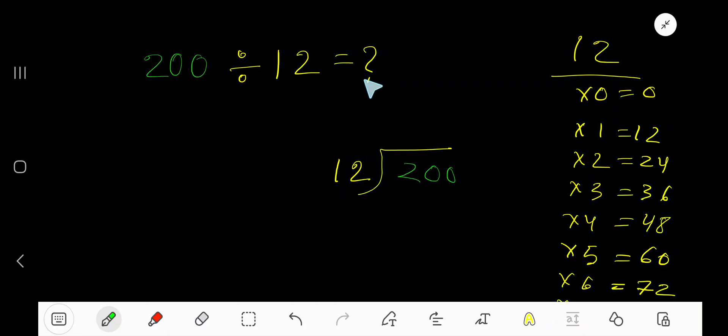200 divided by 12 equals what? Here, 12 is the divisor and 200 is the dividend.